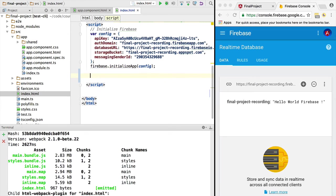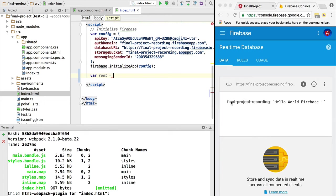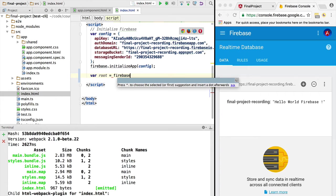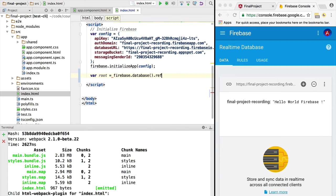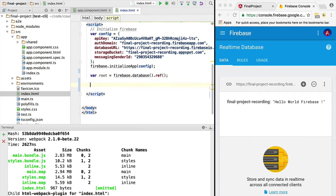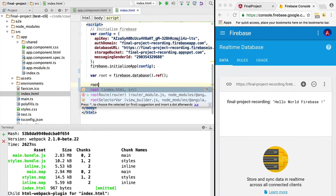Now let's read this value from our database. For that we need to start by creating a reference to the root node, final project recording. We're going to use the Firebase SDK, use the realtime database, and create a reference to the root node.